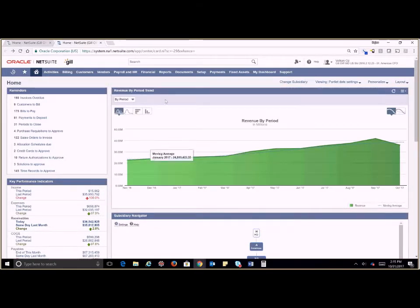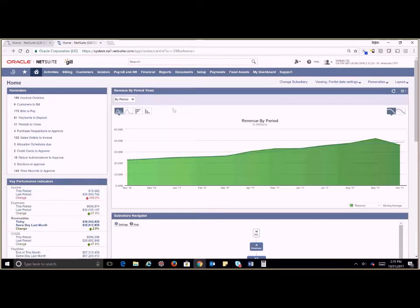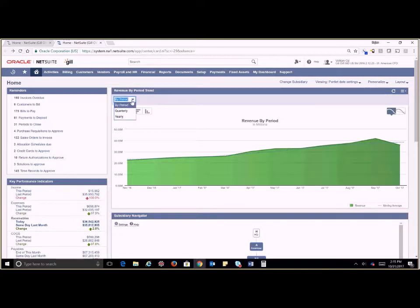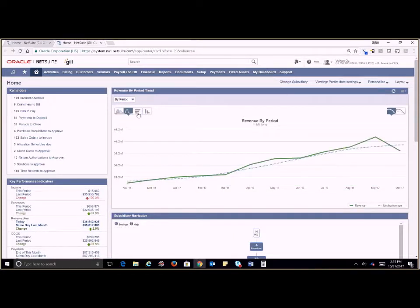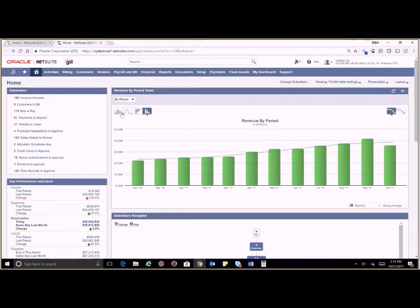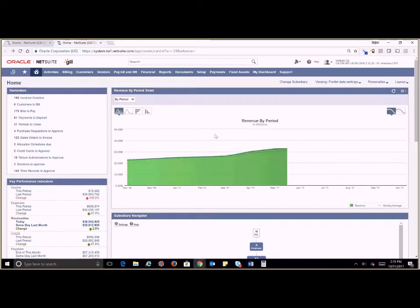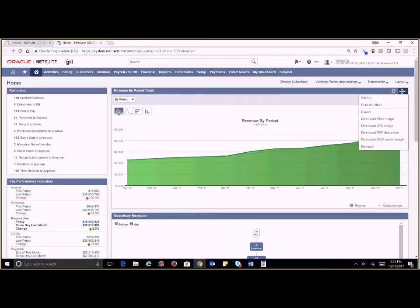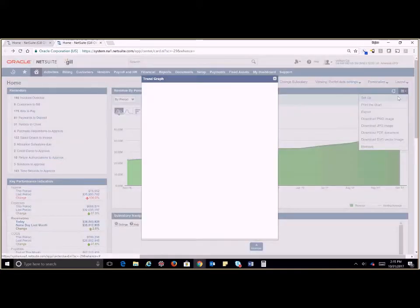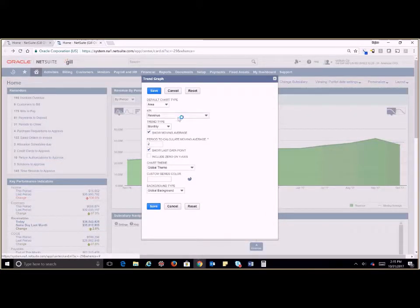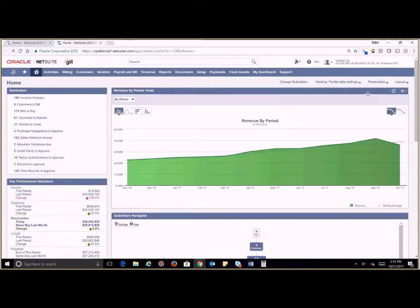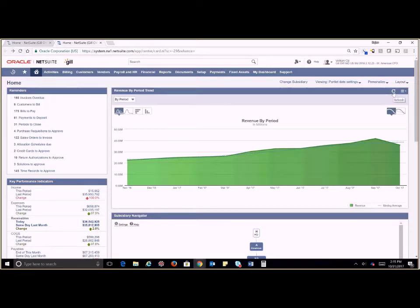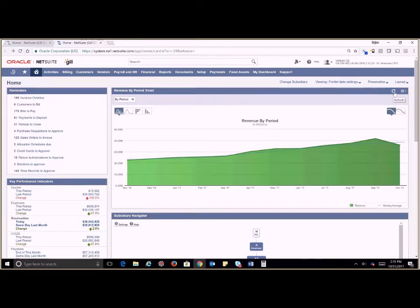We also have a revenue by period trend here. This is a graph representation. Within here we can quickly switch to quarterly or yearly instead of by period. We can also switch the view of our graph. We have our ability to go into our setup here and change this according to what we might want to see. All of your dashlets have the refresh capability. If you do something quickly and want to refresh on your own you can do that by clicking on the refresh button.